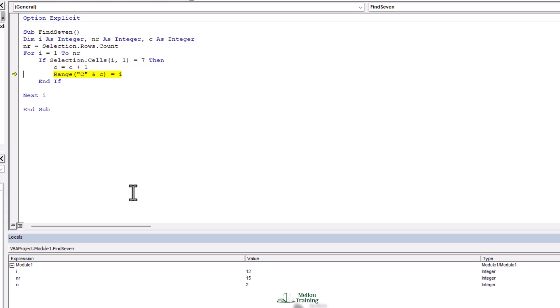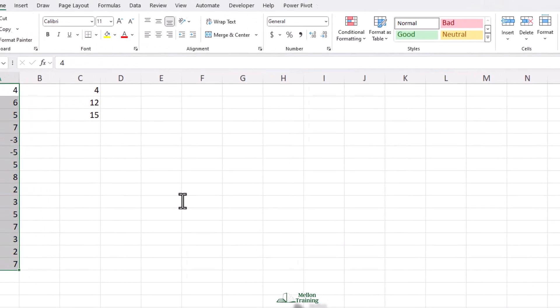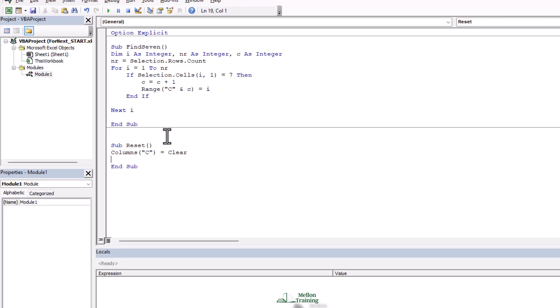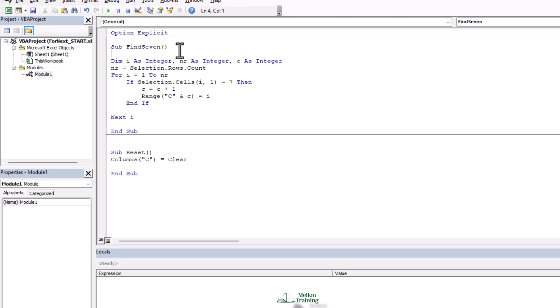We find the second match, c bumps to two and range C2 gets the current row which is 12. Then we keep going and find the last match in row 15. Next I'm going to add a new sub called Reset, which just clears column C: Sub Reset — Column C inside parentheses dot Clear. At the beginning of the Find Seven sub I'll say Call Reset, which runs the Reset sub and clears column C. I also want to put a title in cell C1 with the text 'Seven found in row'.